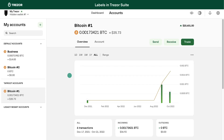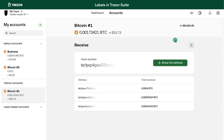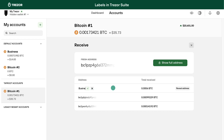Here, we rename one of our receiving addresses the same way. This helps you identify incoming payments as well as assign them to a specific purpose. Whenever someone sends you a payment to an address that you labeled, you can see this label in your transaction history.